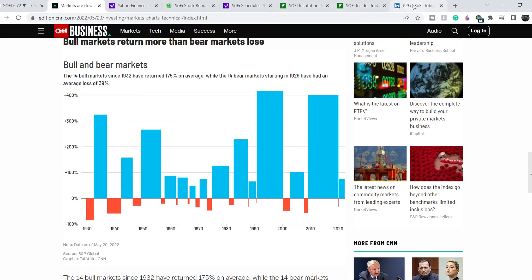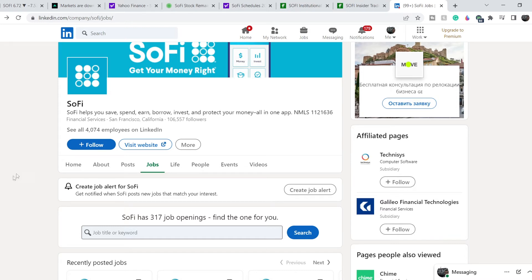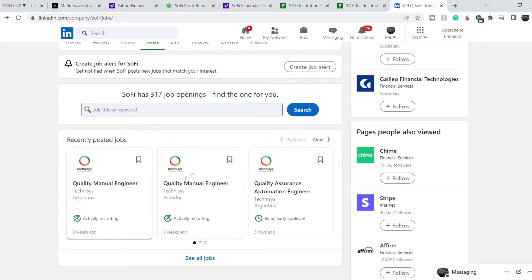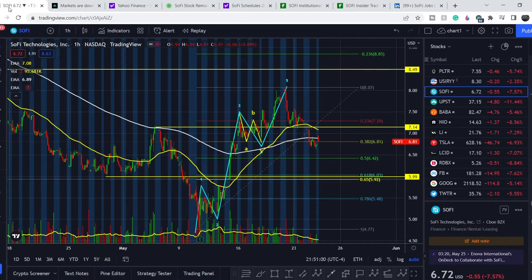Another bullish sign for SoFi: on their LinkedIn page they now have more than 400 employees and 317 new vacancies, some from the technology and Galileo departments. This means they are expanding their branches and activity in South America. The South American fintech market is booming right now, and Anthony Noto is actively trying to enter and benefit from that market — another major positive for SoFi.